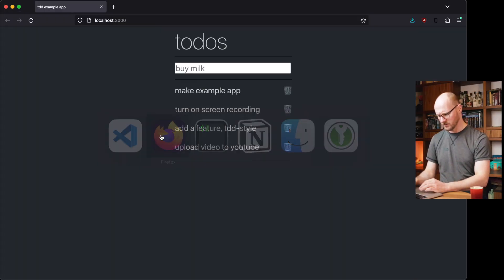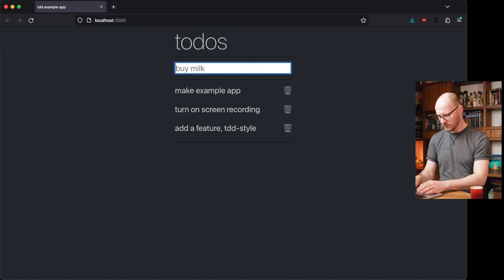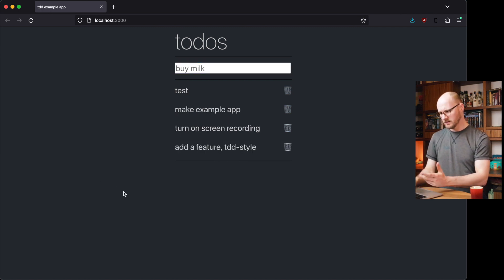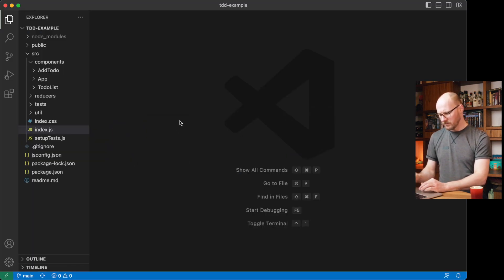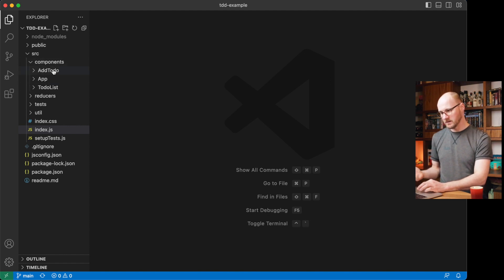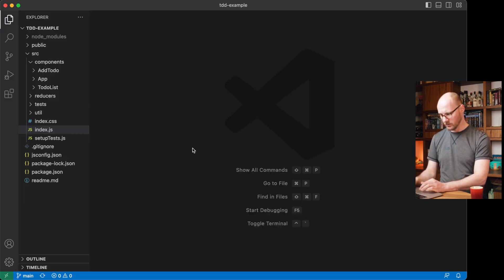Let's start with the browser. You can see my to-do app — I've shown this before. You can mark items as done, you can delete them, you can add new items. This is the one I used in my video on test-driven development. Let's use it again. From a separation of concerns perspective, I have split the components into their own folders. The AddTodo is its own component and the TodoList is its own component.